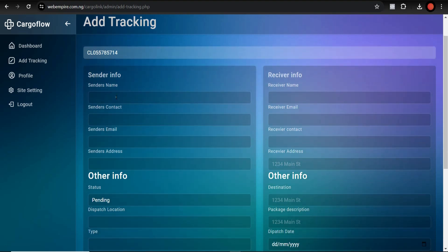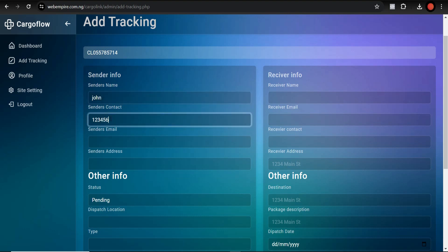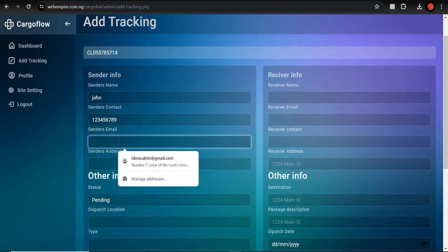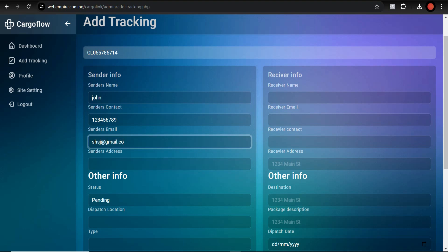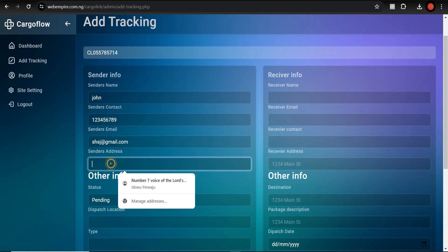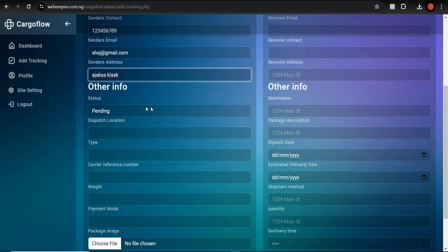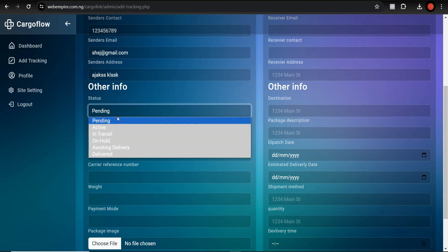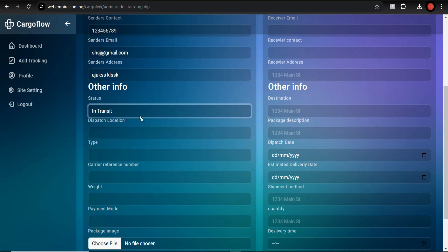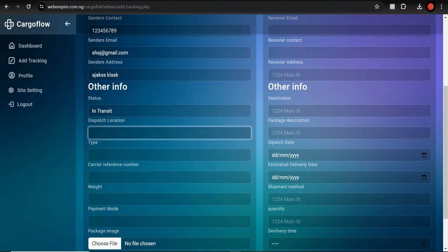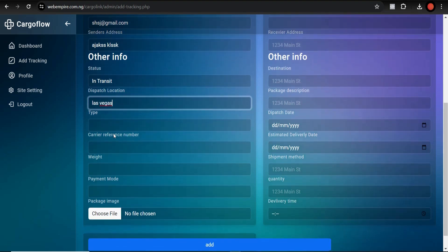Now let's add a tracking entry. I'll use some dummy sender details — sender name and sender contact. Then fill in the order information. Set the status to 'In Transit'. For the dispatch location, let's say Las Vegas — make sure you choose a location that will show on the map. Then choose the type of package.